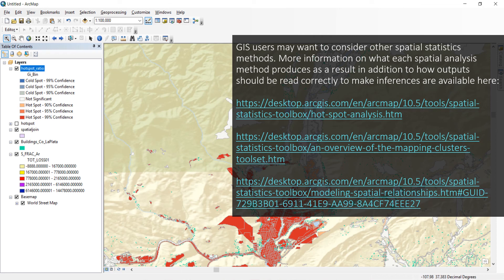GIS users may want to consider other spatial statistic methods. For more information on what each spatial analysis method produces as a result, in addition to how outputs should be read correctly to make inferences, resources are available at the listed sites.